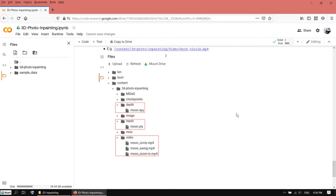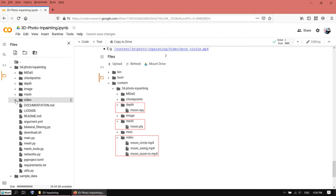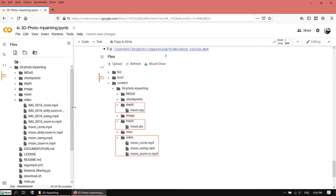You will see an image here showing where you can download the result videos. Go to the 3D Photo Inpainting and video folder.